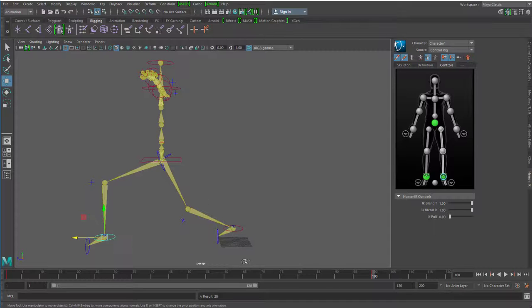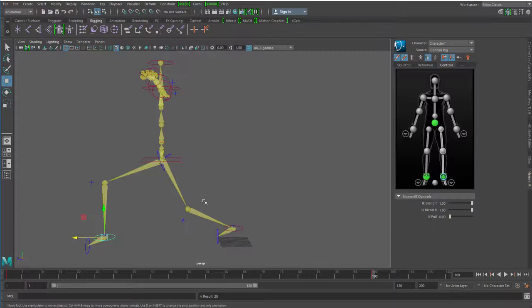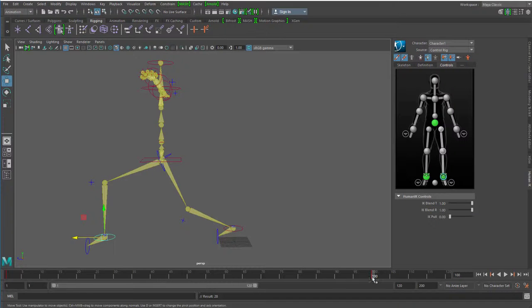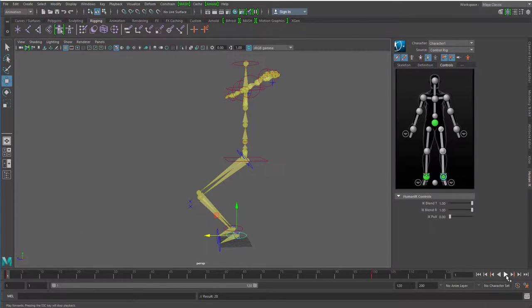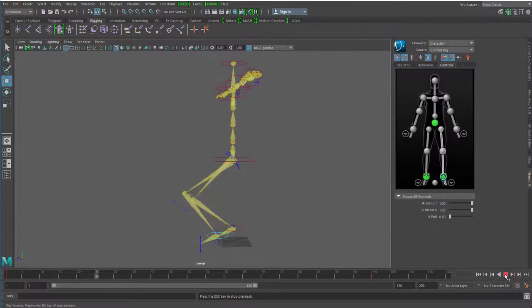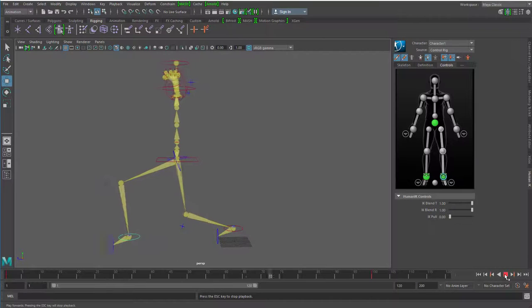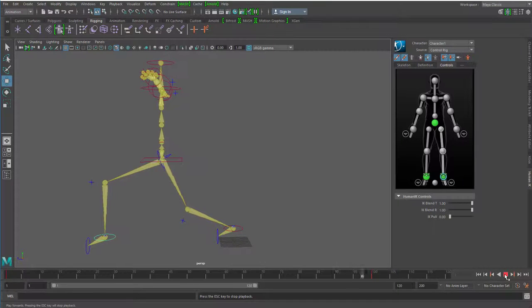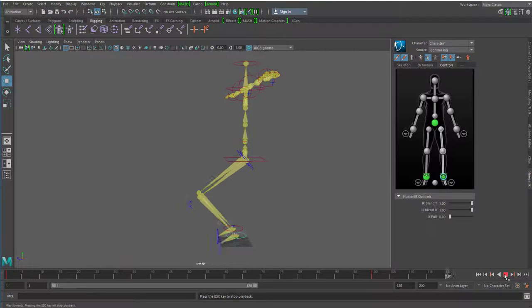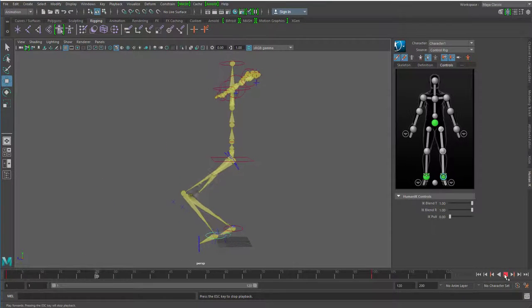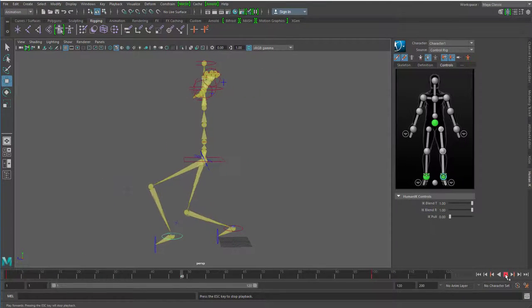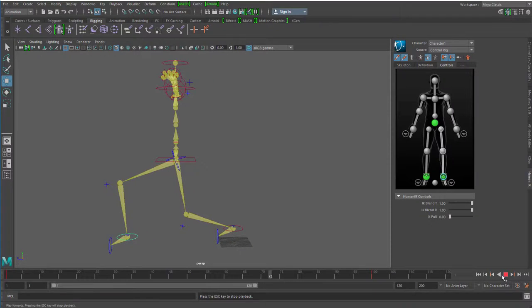Und jetzt setze ich wieder ein Keyframe. Das heißt, ich habe gekeyt, dass dieses Ding da bleibt, wo es ist. Das hier, dass es ein bisschen nach vorne geht. Und das hier, dass es ordentlich nach vorne geht. Die Animation sieht so aus. Er macht einen Zeitlupen-Schritt, weil ich mir eben vier Sekunden gegeben habe. Und das ist im Prinzip der Schritt.